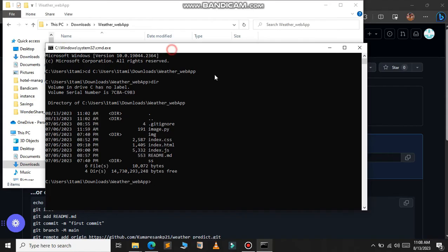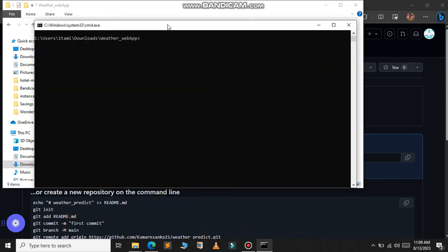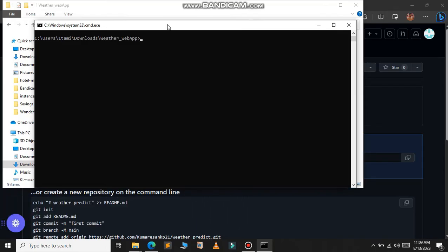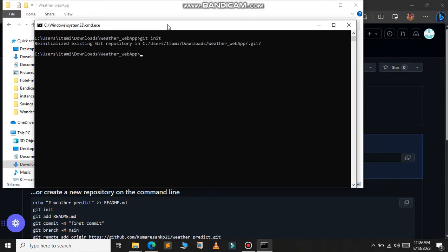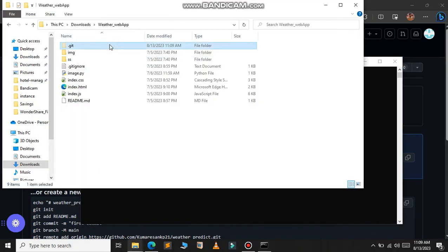Now we are in the project folder. Use the 'dir' command to see all the files present in the folder. For the next step, initialize a git repository in your project directory using the 'git init' command. This will create a hidden folder called '.git' that tracks the changes in your project files.